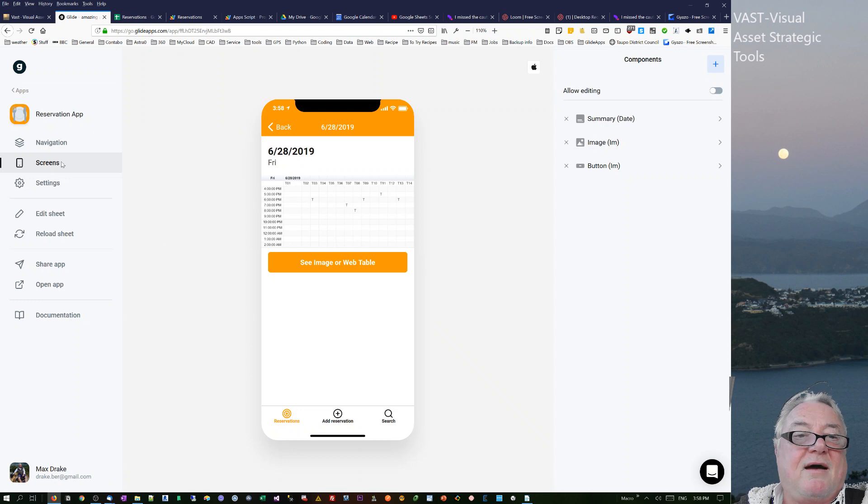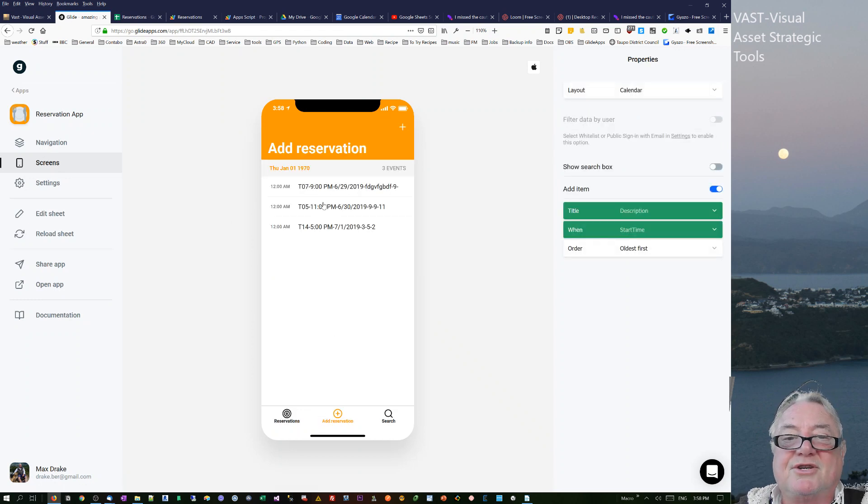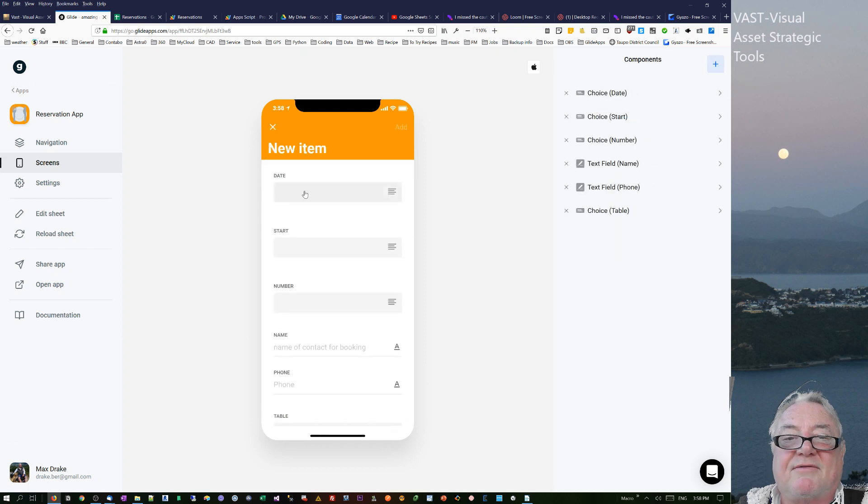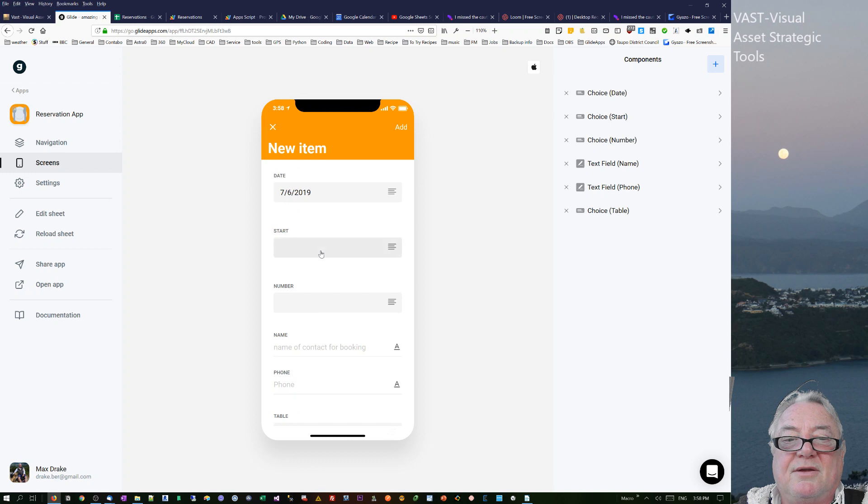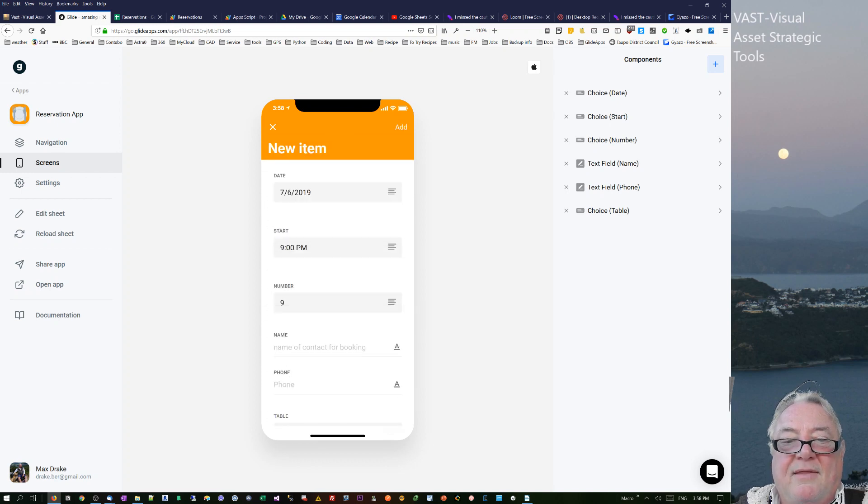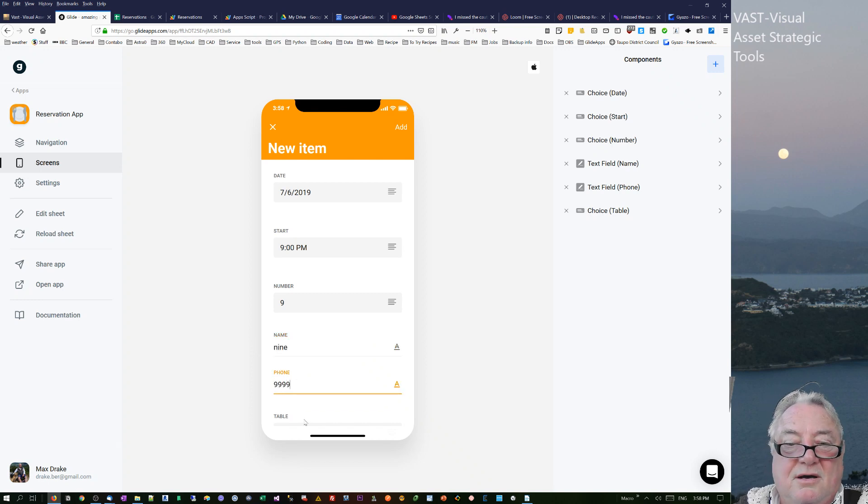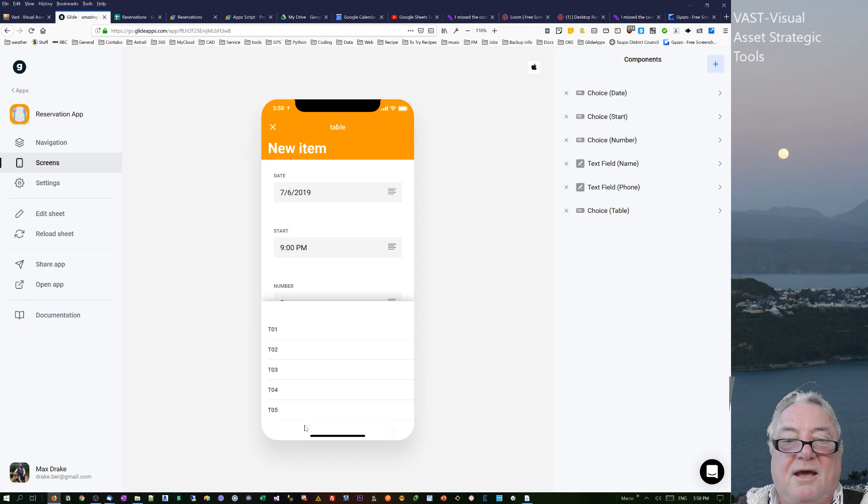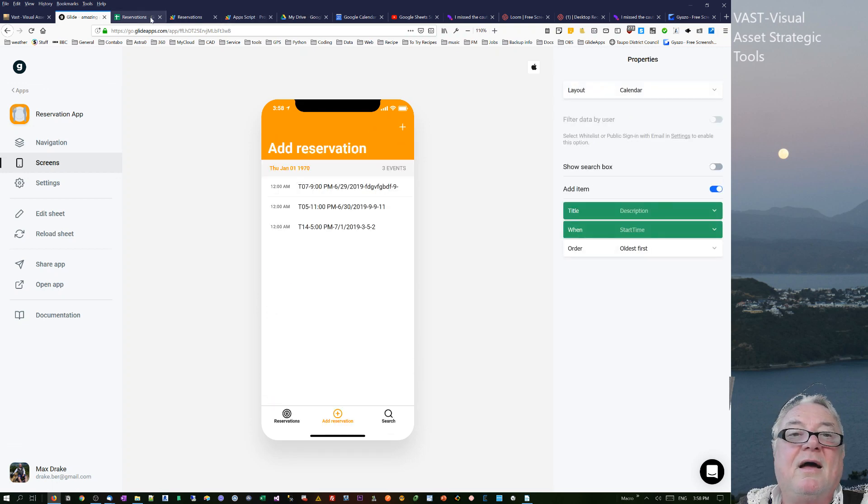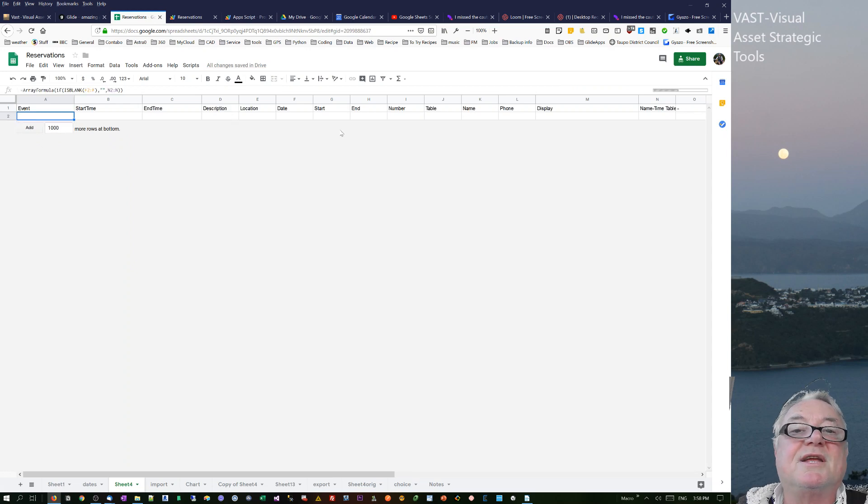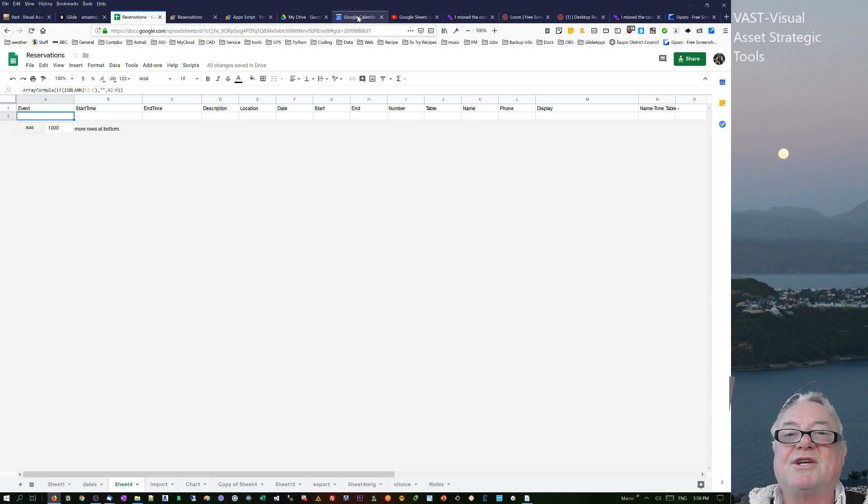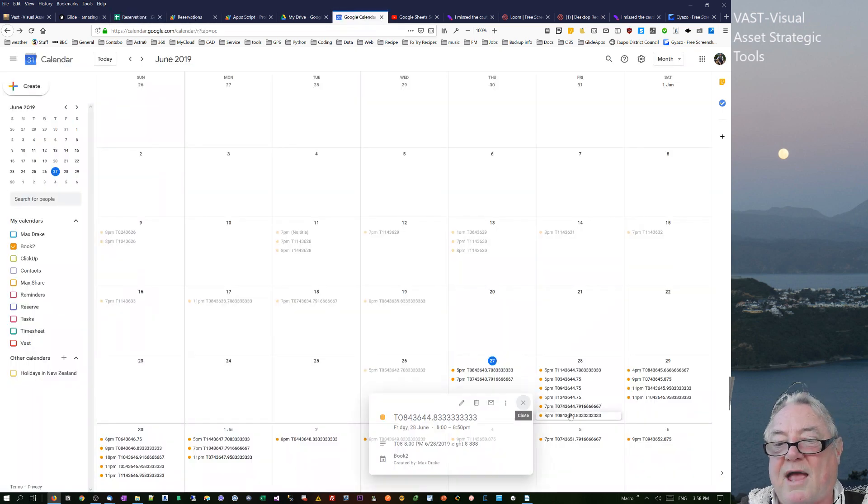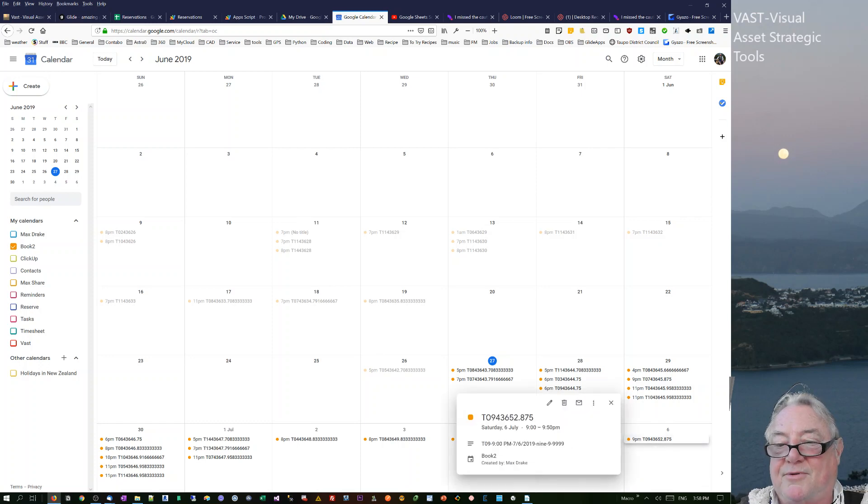Every time I push a reservation in here, on change triggers it. So if I just go through here and add a reservation, we're going to go the 6th because, and we go 9 PM and the number is 9 and the name is 9 and the phone is 999 and the table is, yes there we go. If we add that one there and go into our reservations, you see it comes through.